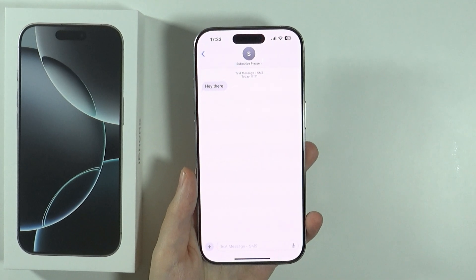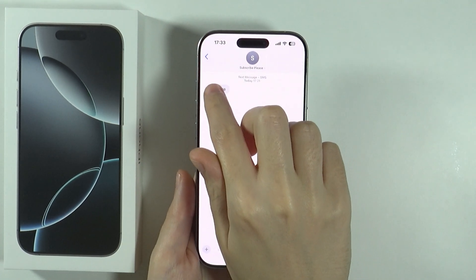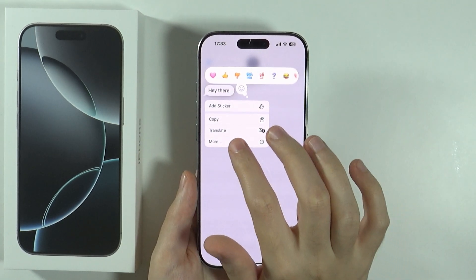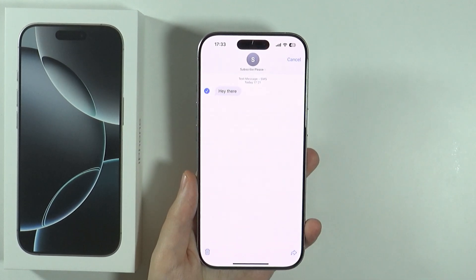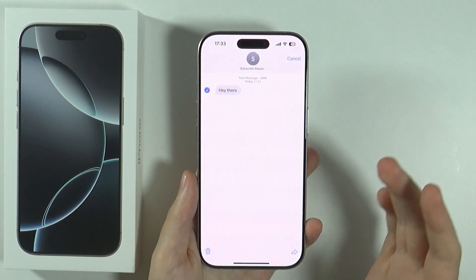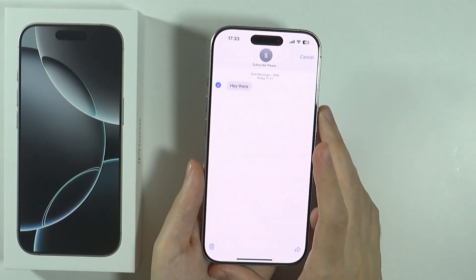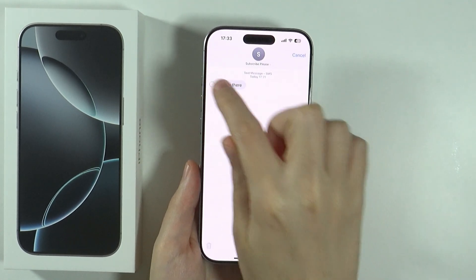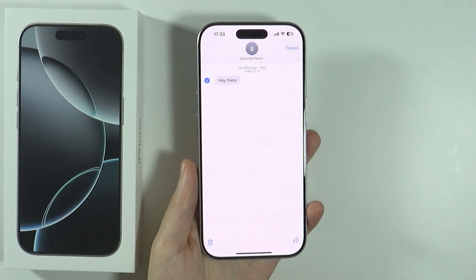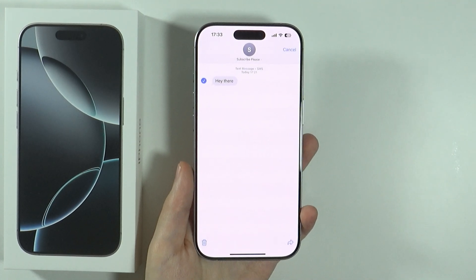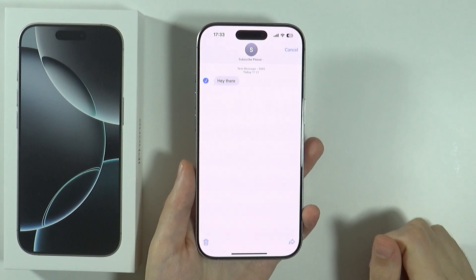Let's open an example conversation. Now, in order to delete a message, you can press and hold your finger on the message and then tap More. Now you can start selecting messages that you want to remove. I only have one message here, but essentially you can tap on the circle to check the message and include it, and in order to remove the selected text you can press this trash icon in the bottom left corner.